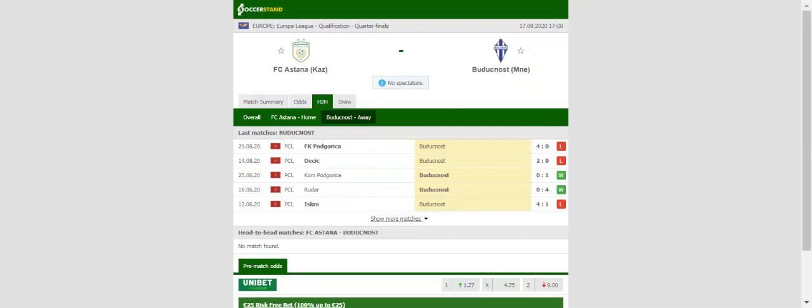Budućnost continue their European journey in the Europa League following a 3-1 loss to Ludogorets in the Champions League qualifiers. Prediction: 2-1.